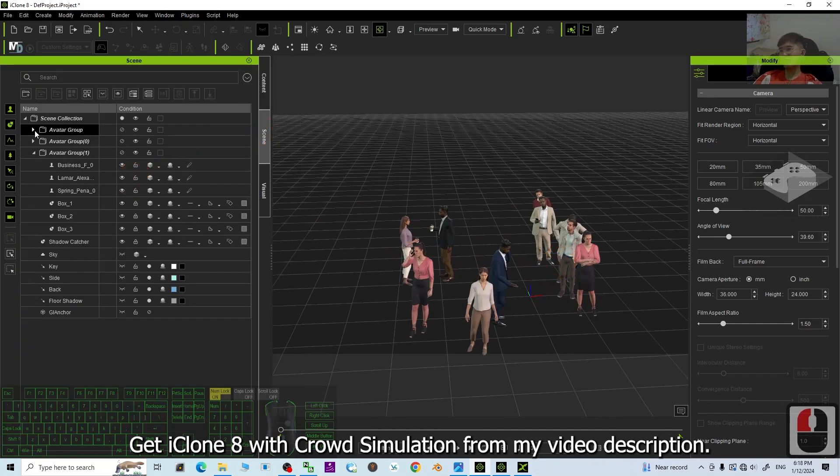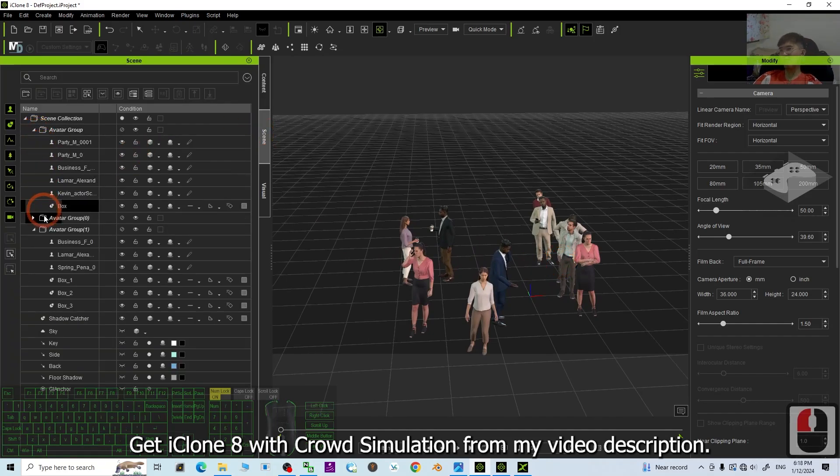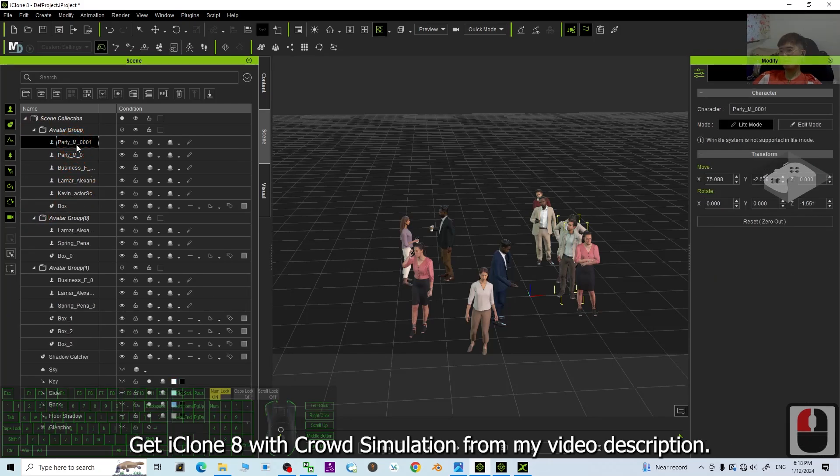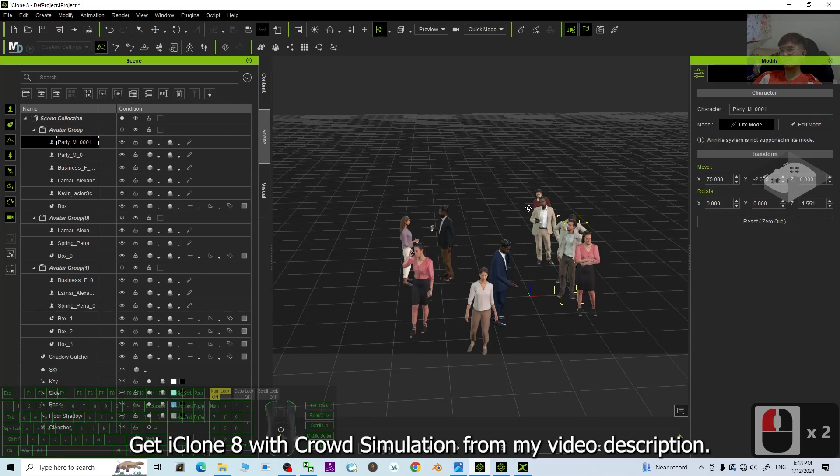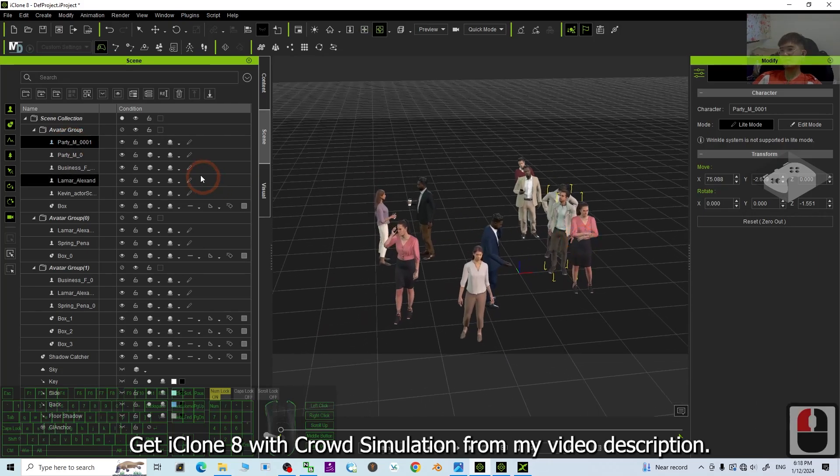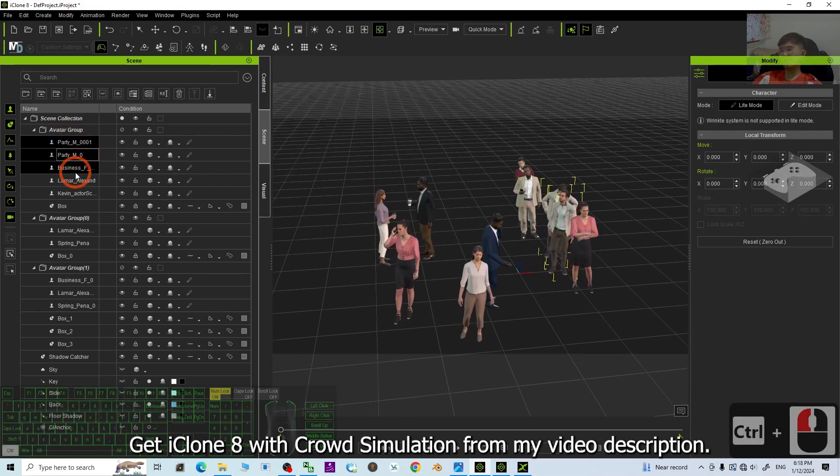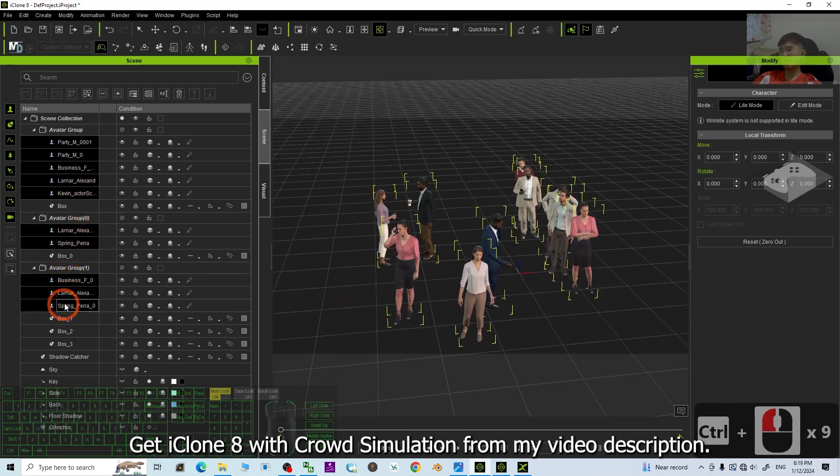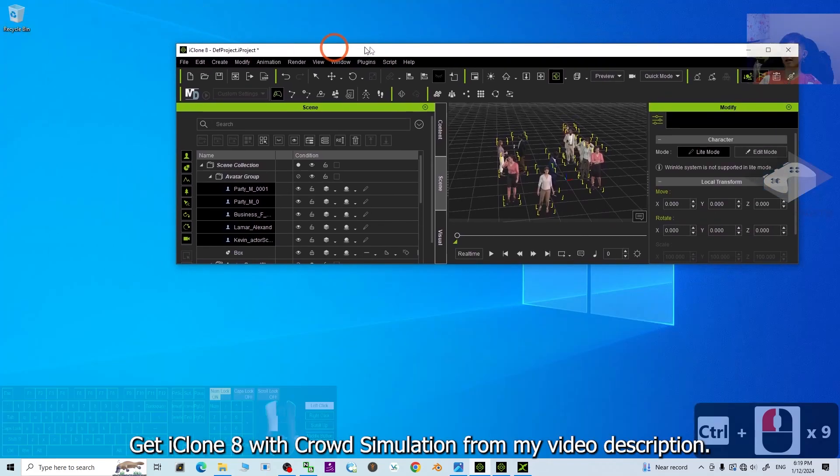Make sure you expand all of the avatar group and then hold the control. You click the first one. It's selected already. Hold the control to select one by one like this. To select all. Once done already, you can see all already get selected.